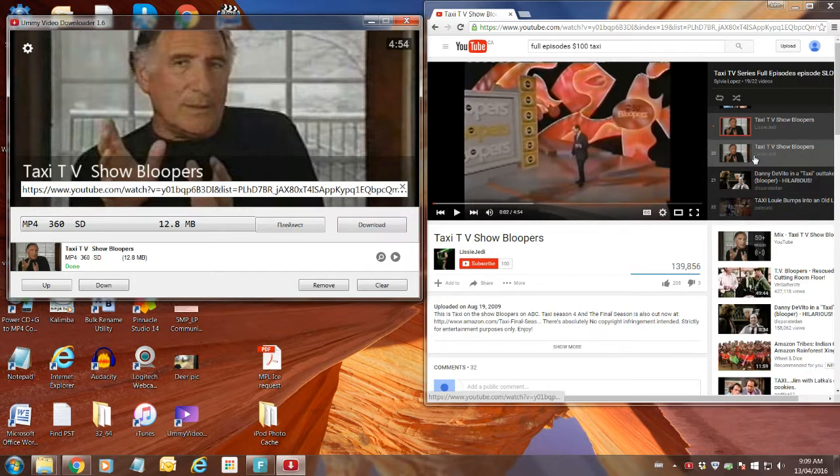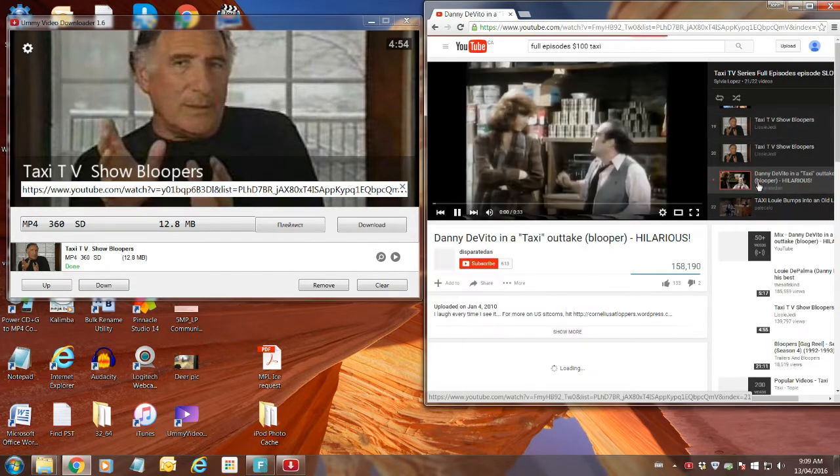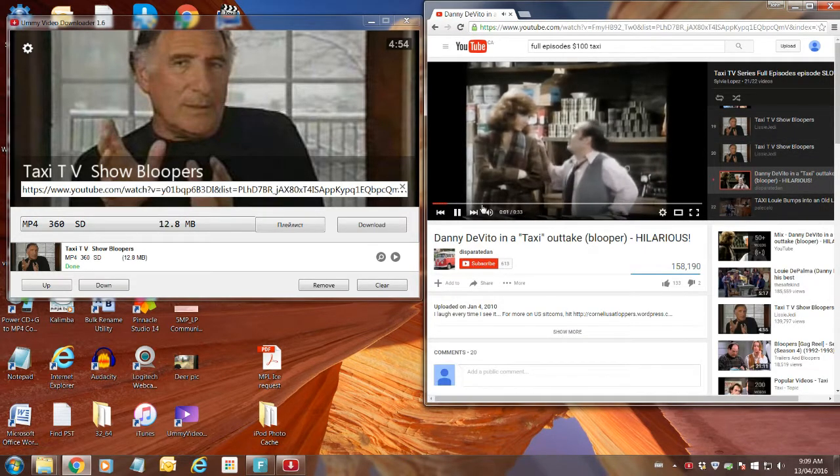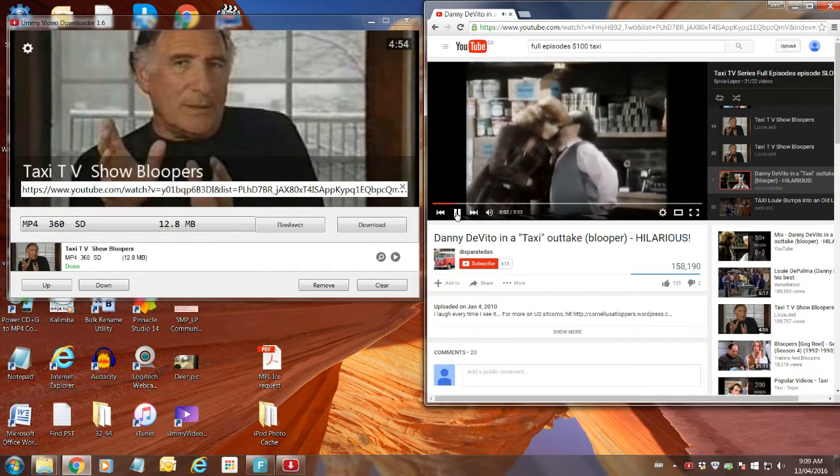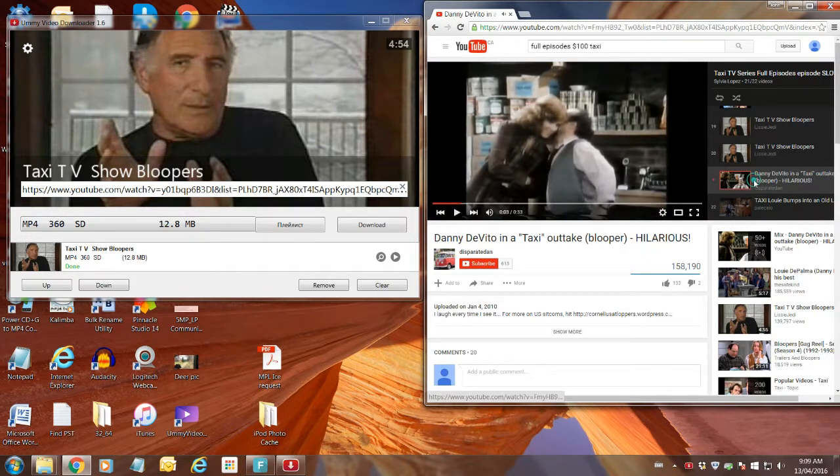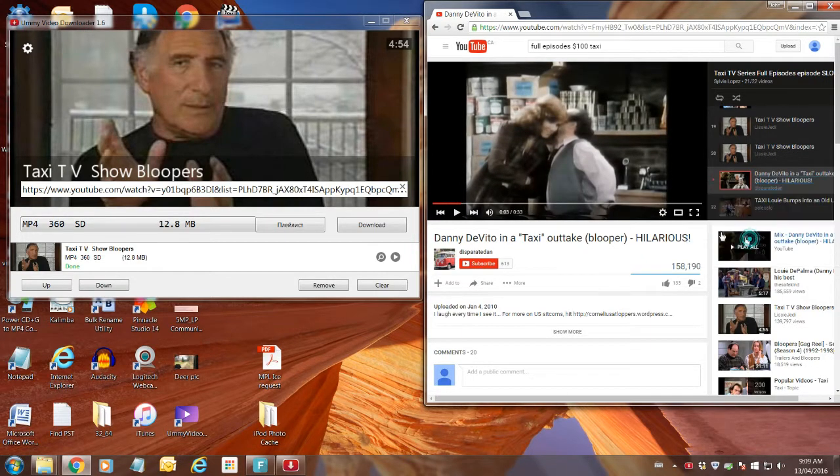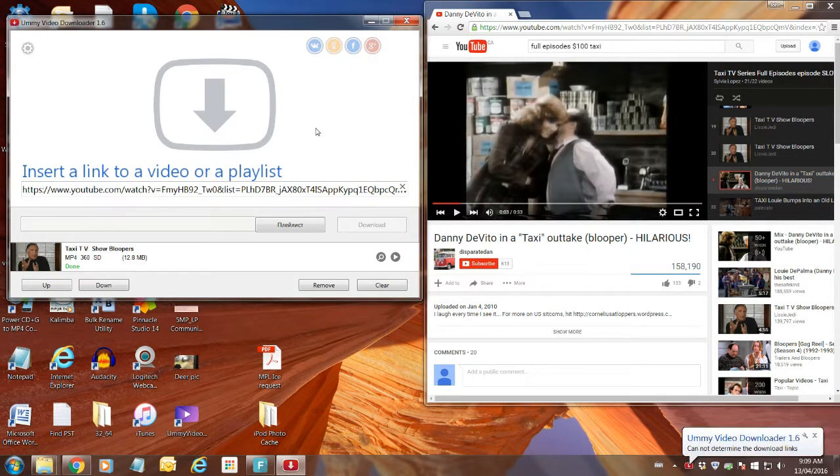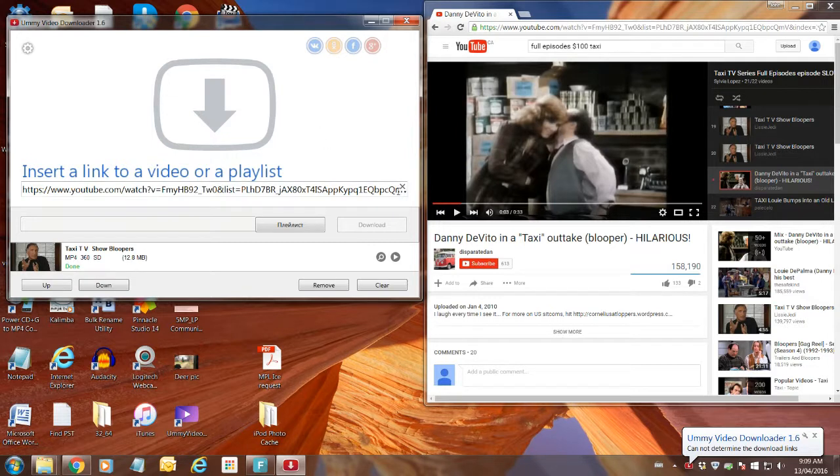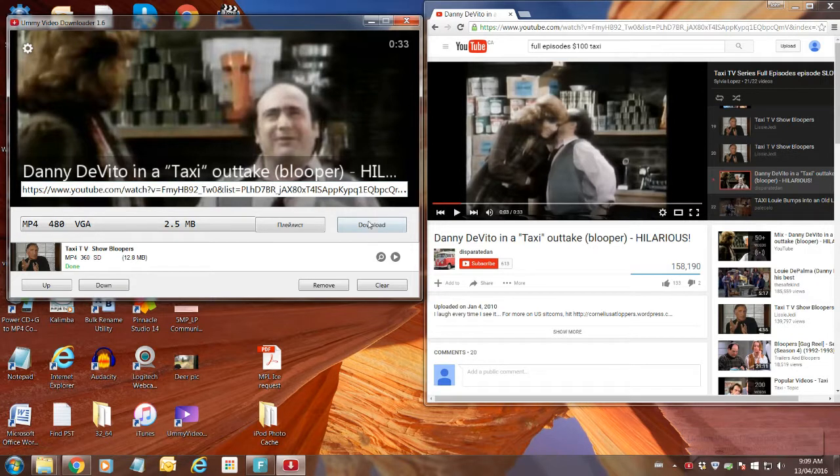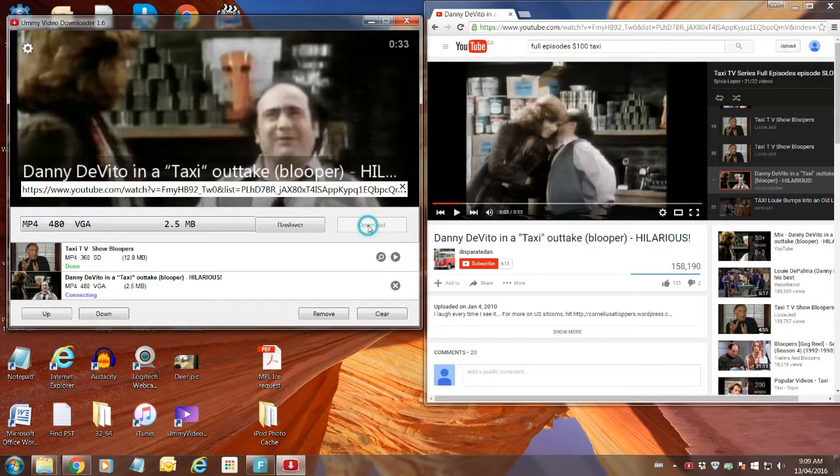So now we go over down to the next item that we wanted to download. There's Danny talking. Turn him down. Right click on that episode, copy link address, go over to here. And as soon as I click on the Ummy downloader, it loads that address. There it is. And I click on the download icon.